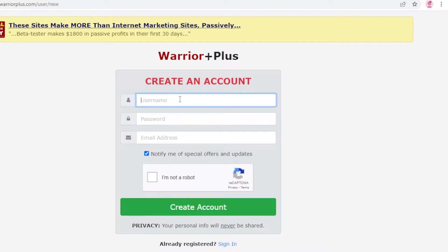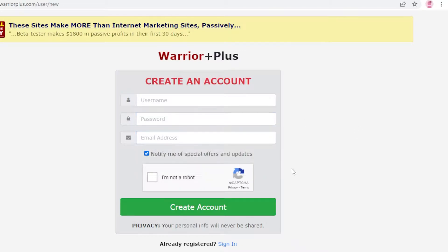To create your account, enter a username, then enter your password, and add your email address. Once you do that, verify that you're not a robot and then click on 'Create Account'.